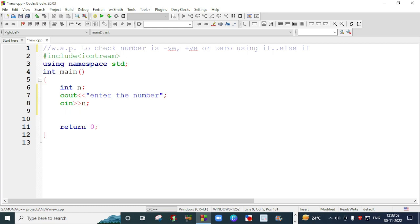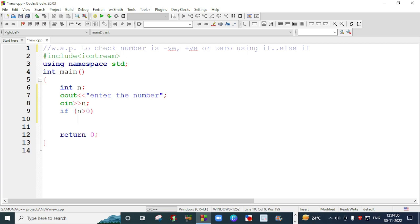Now I will write the condition to check that number is a positive number, negative number or a zero. So I will write if and I will make a condition that n is greater than zero, if that number is will be greater than zero.